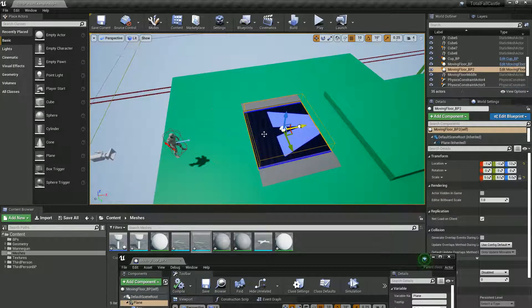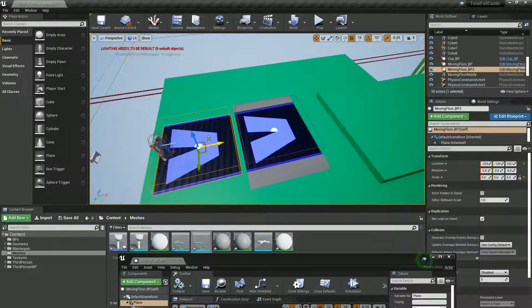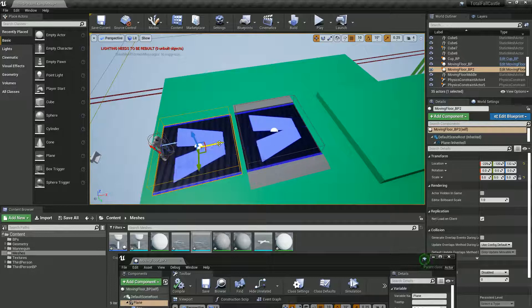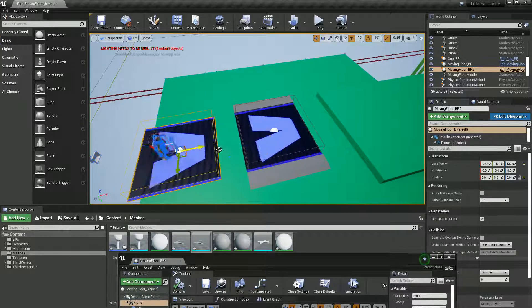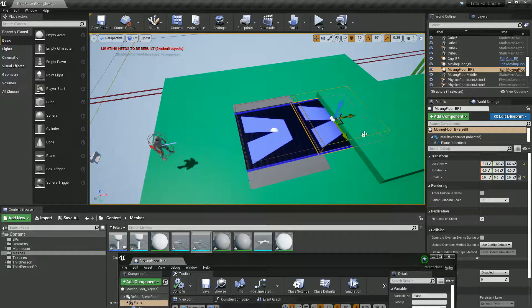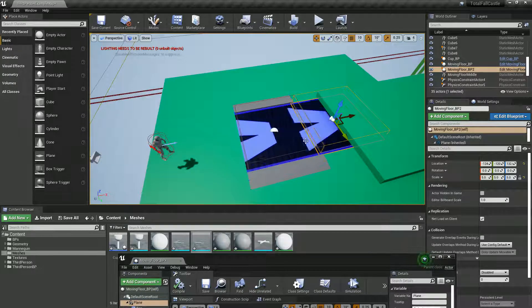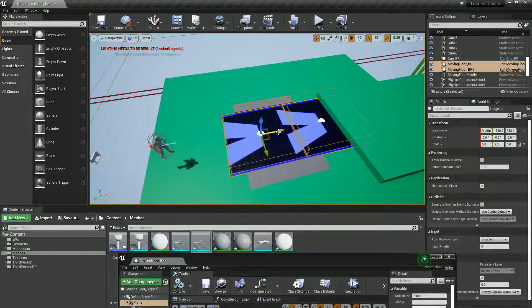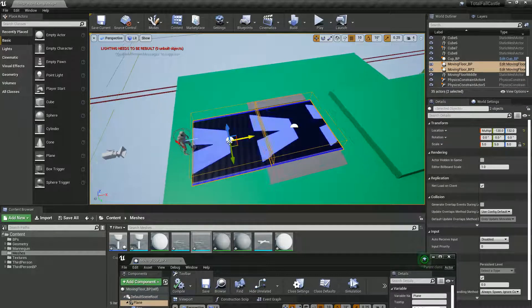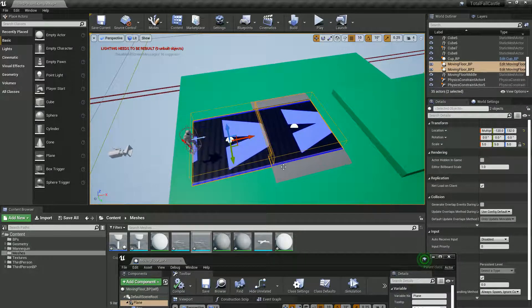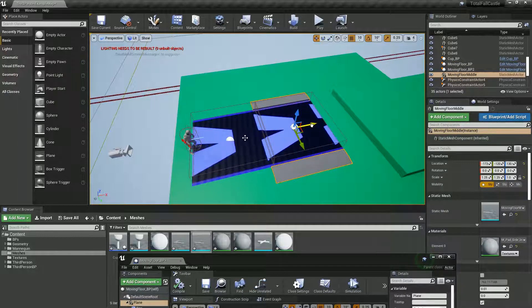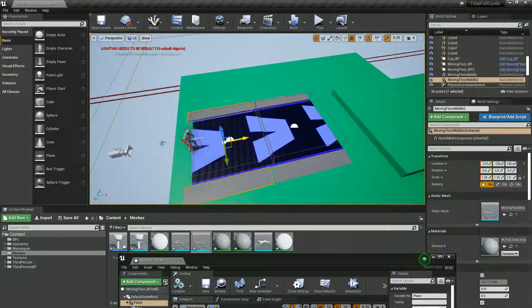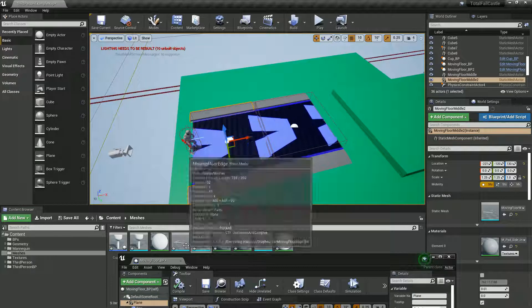I'm going to just duplicate this by holding alt. I forget what the shortcut is for snapping, is it V? It is V, sort of. So put that in place.